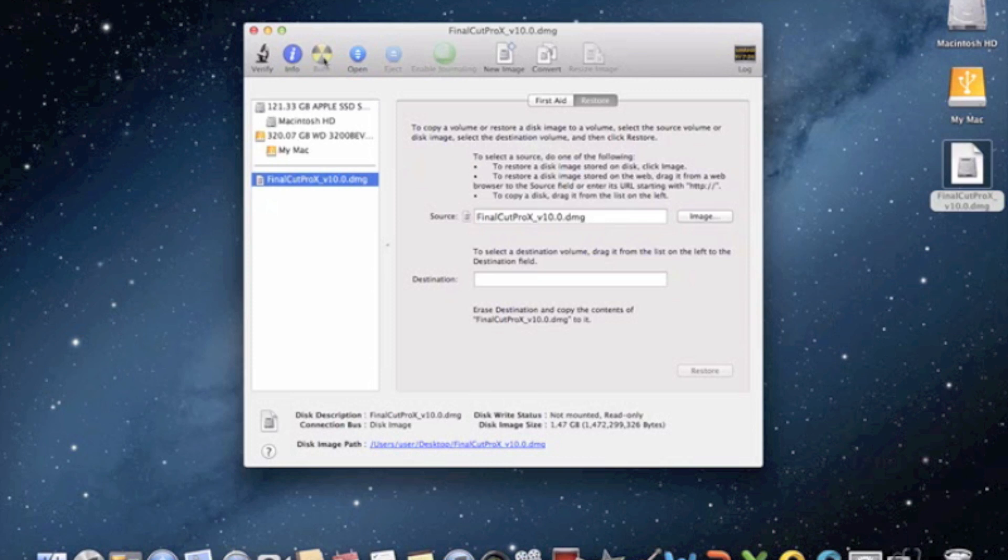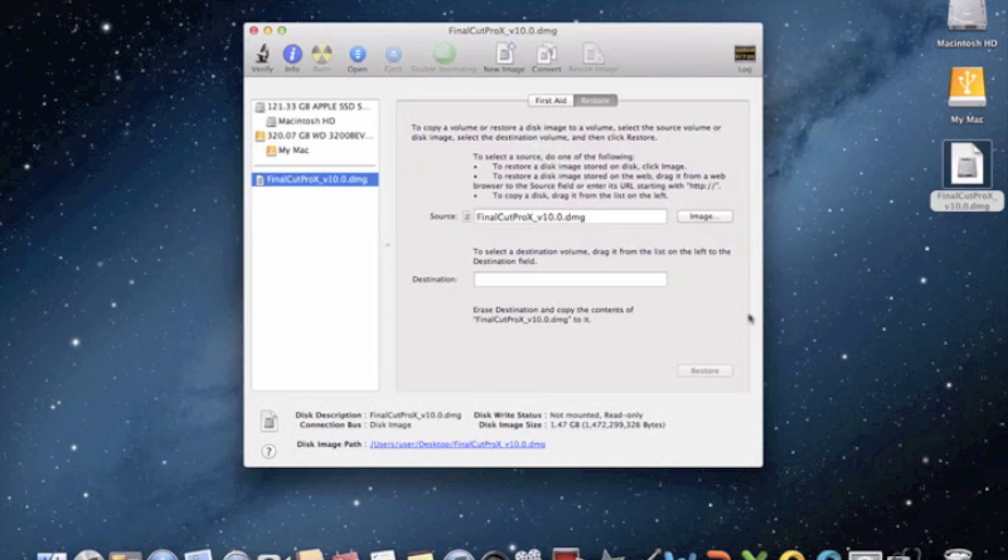Once you click the Burn button, it will ask you a couple more options, like how fast you want to burn it. Just use the default settings, then you're going to name what you want to call it, and then just click Burn.